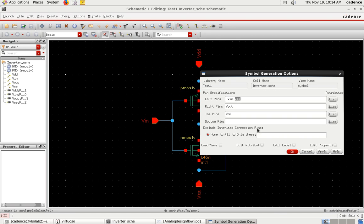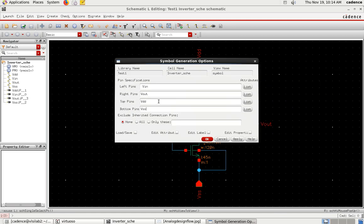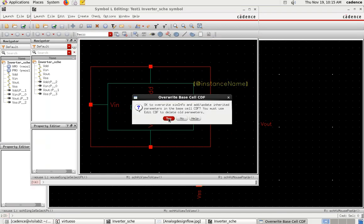VSS on the bottom pins, Vin on the left, and Vout on the right - this is the pin configuration you can customize as you want. This will help you make optimized connections without crossing any wires or lines. Click OK once you've configured it.